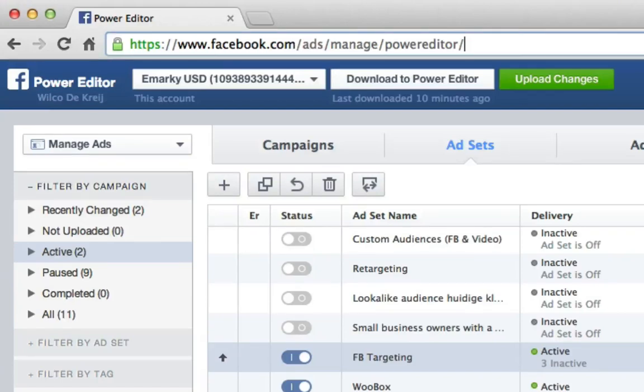Hey, it's me Wilke de Kraai here and in this short video I'm going to show you how you can turn on ad scheduling for your Facebook ads because Facebook just introduced that inside the Facebook Power Editor.